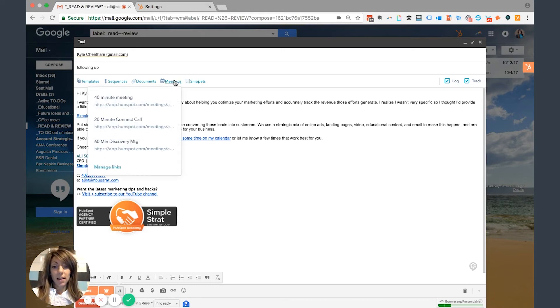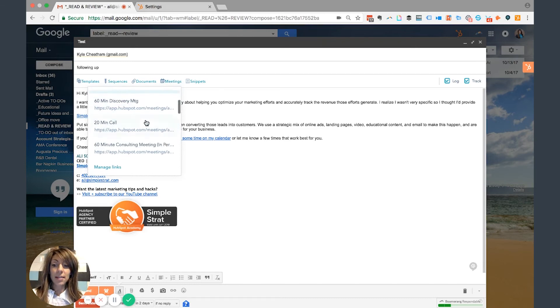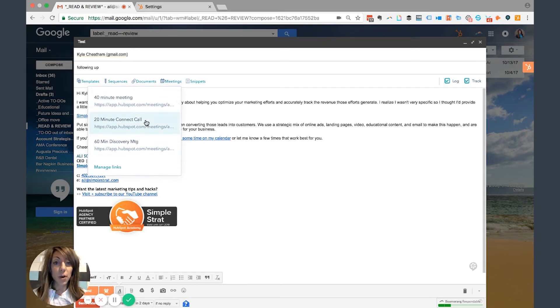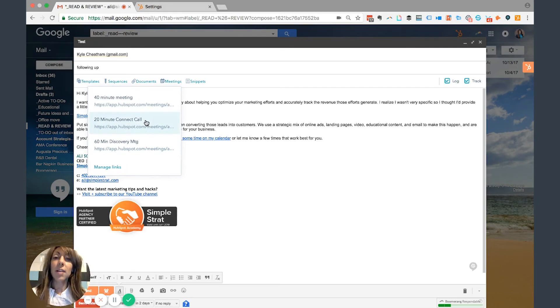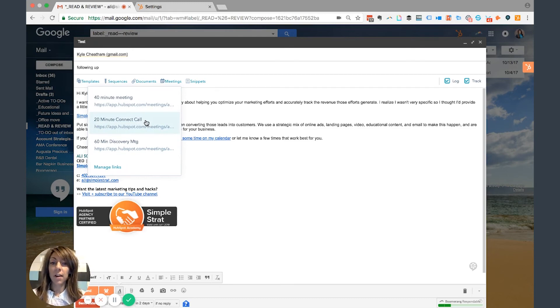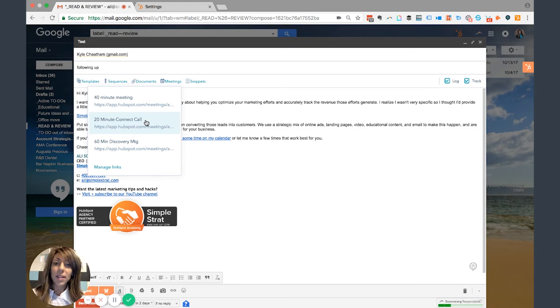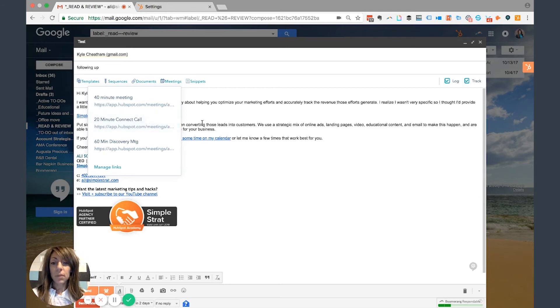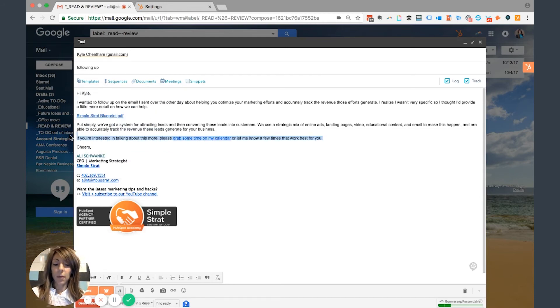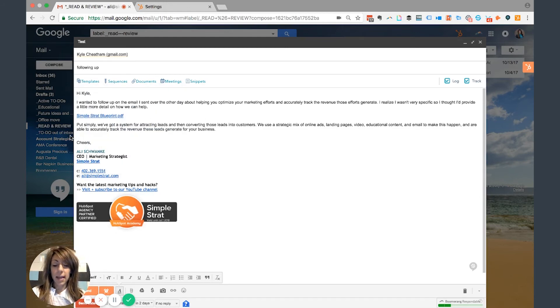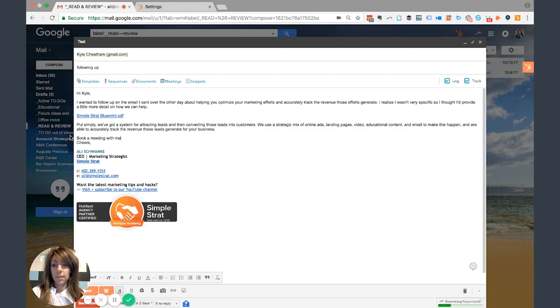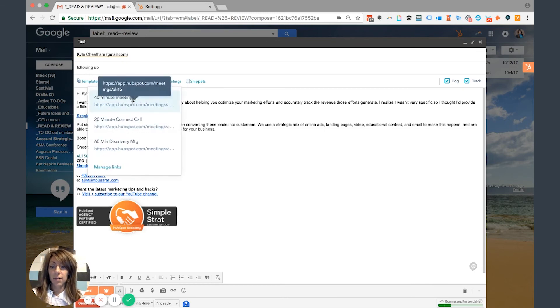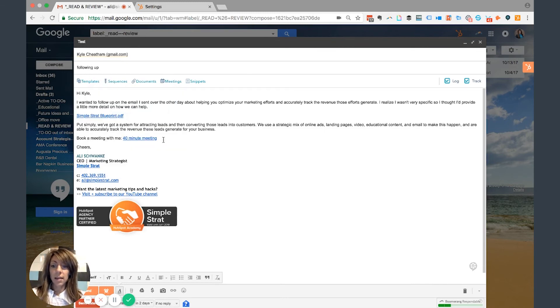If I want to book a meeting, I can choose to insert my meetings link. Now, I have a lot of meetings links here because I have SalesPro. With SalesPro, you have an unlimited number of meetings, which is fantastic because I have everything from a discovery meeting to a connect call to a vendor meeting to a coffee meeting. And each one of these has specific directions and things that I'm looking for. So let's say this last line wasn't here, and I wanted to go ahead and say, hey, book a meeting with me. I can easily insert my meetings link for a 40-minute meeting, and it's right there.